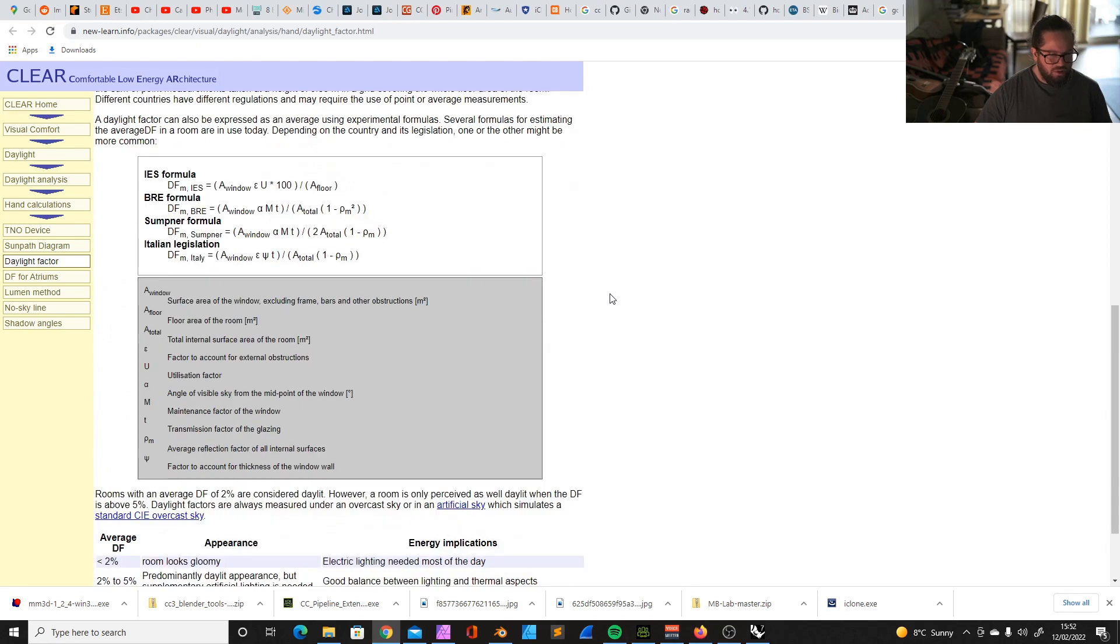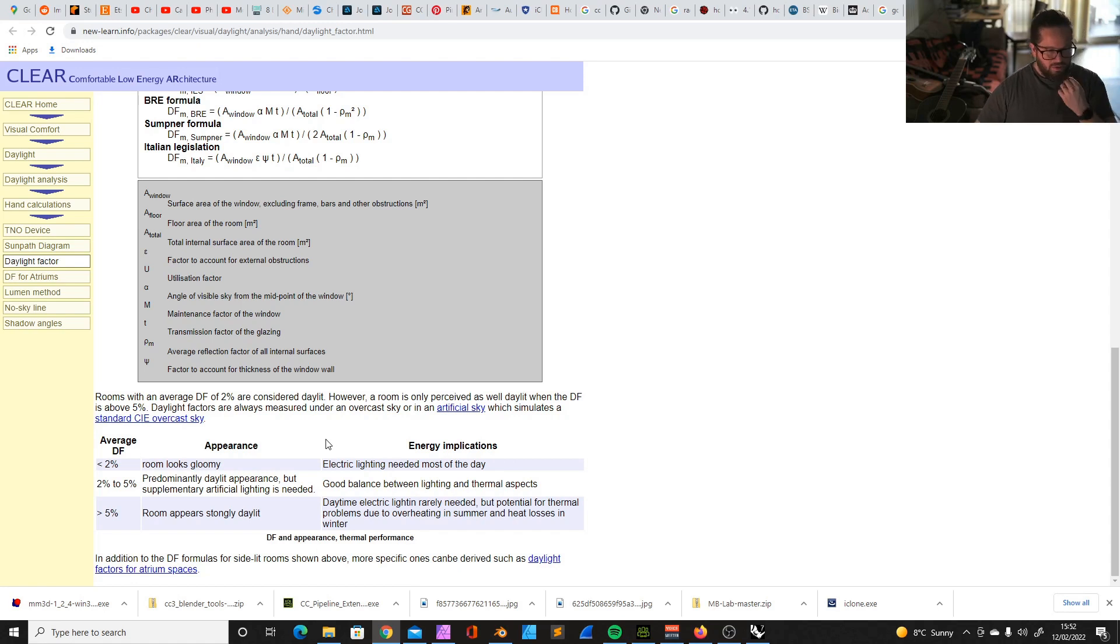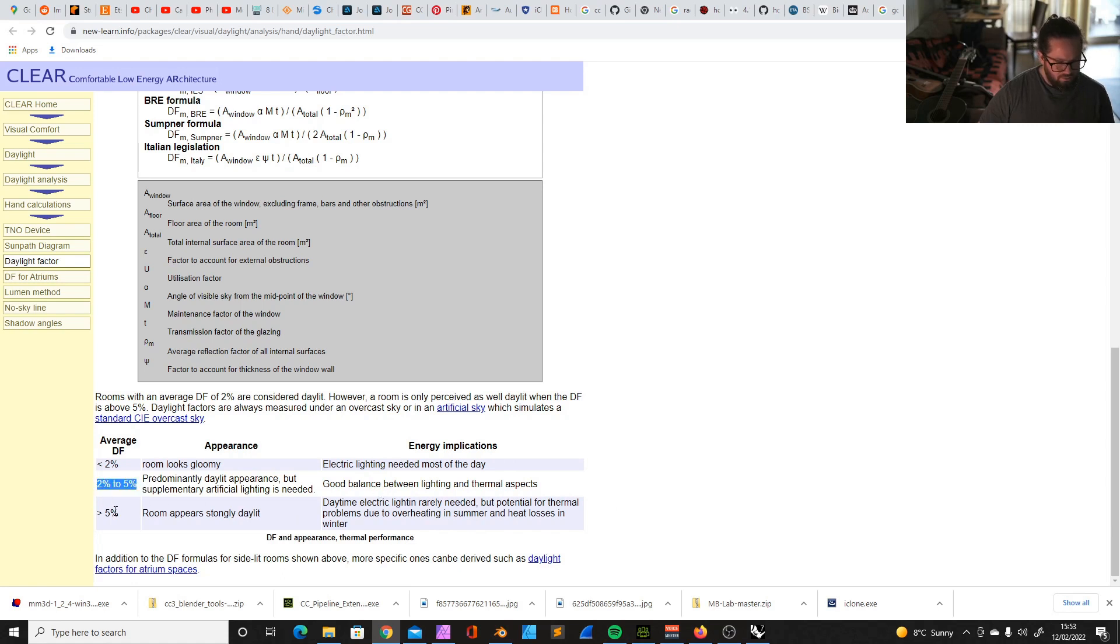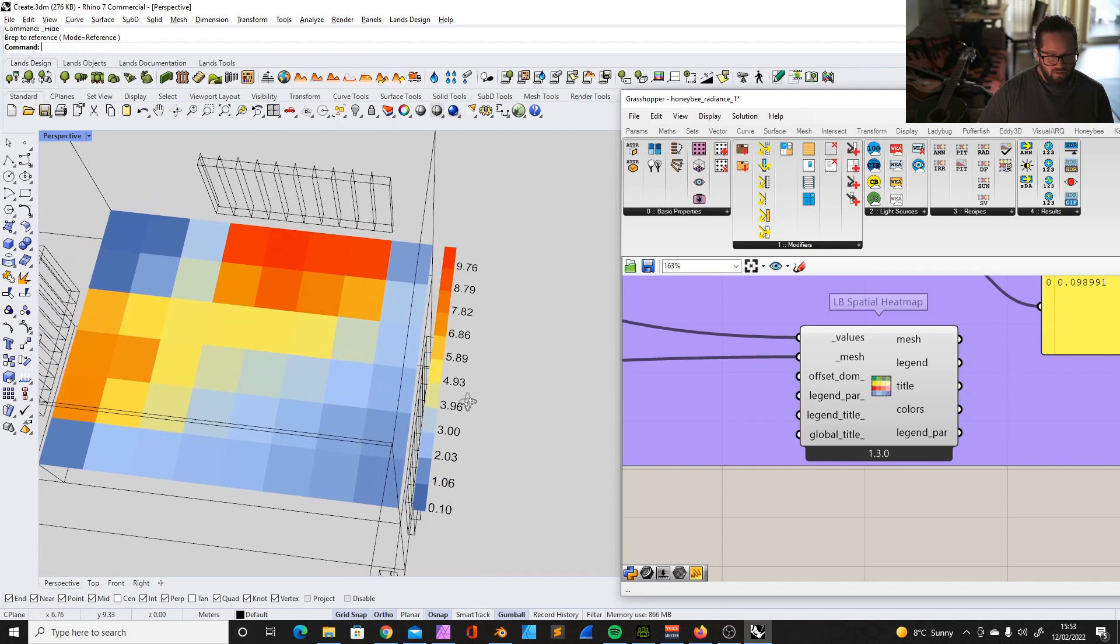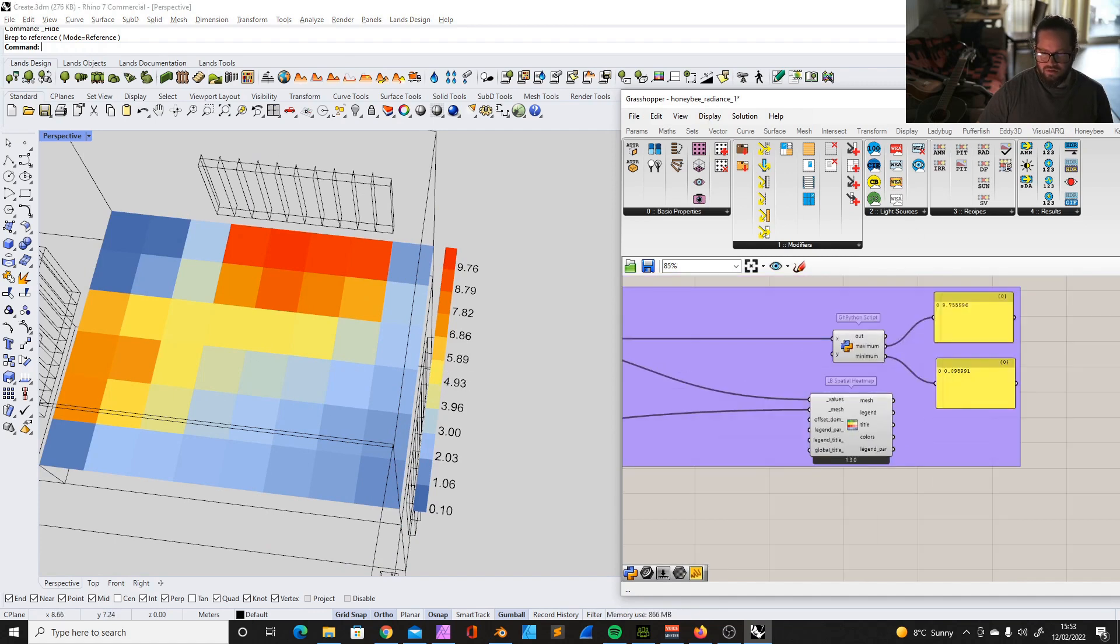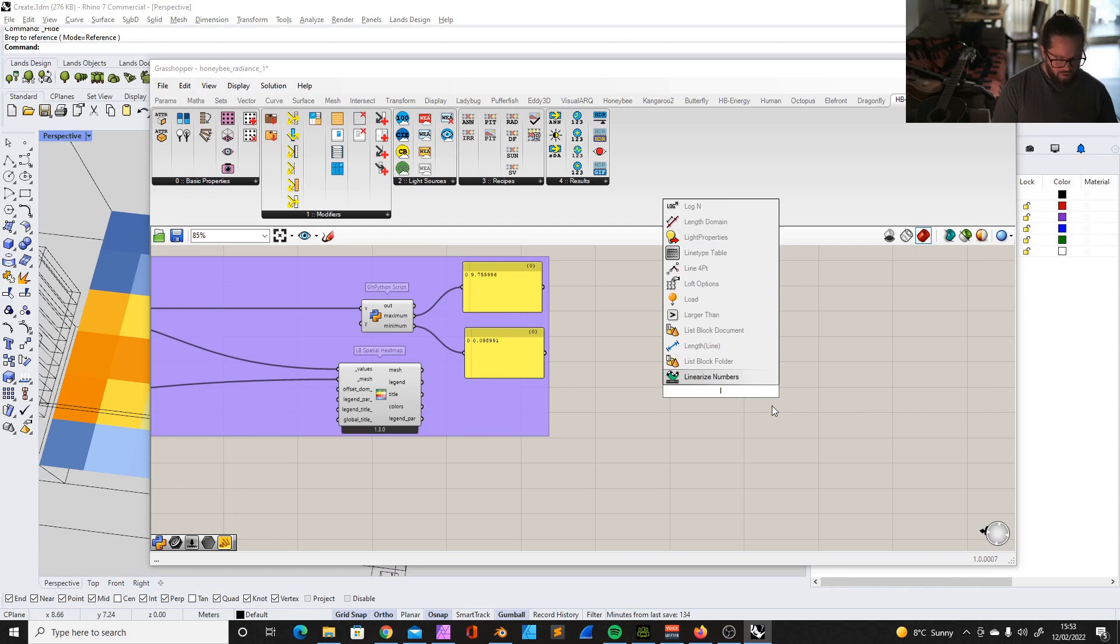Each value is for a different sensor of the grid. This can be plugged into a Ladybug spatial heat map component along with meshes of the sensor grids to visualize the result. Now we need to know what is good lit and what is not. I found a website. It says rooms with an average daylight factor of two percent are considered daylight, however a room is only perceived as well daylight when the daylight factor is above five percent. Daylight factors are always measured under the overcast sky in an artificial sky which simulates a standard CIE overcast sky. And here are some numbers: room appears strongly daily if it's above five percent.